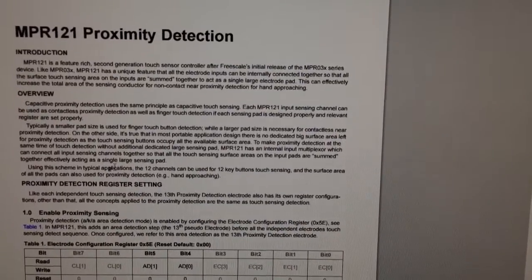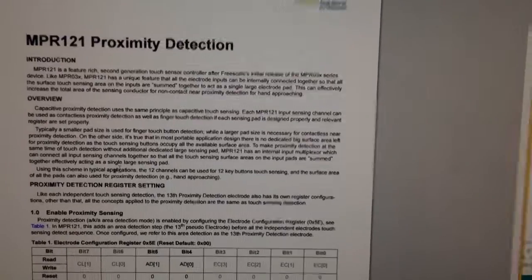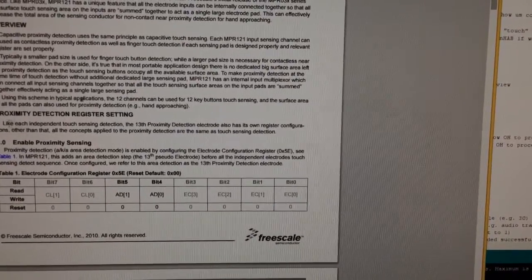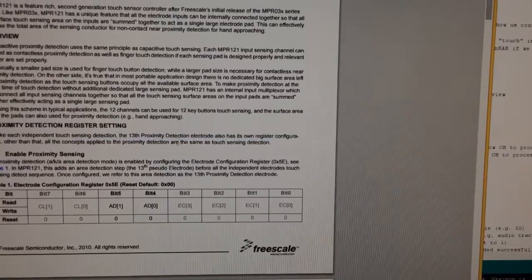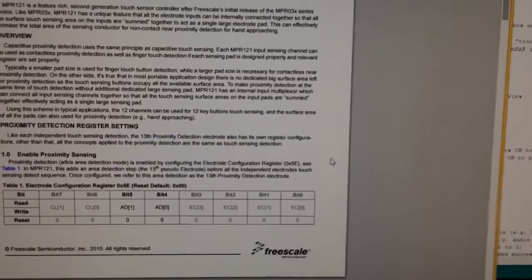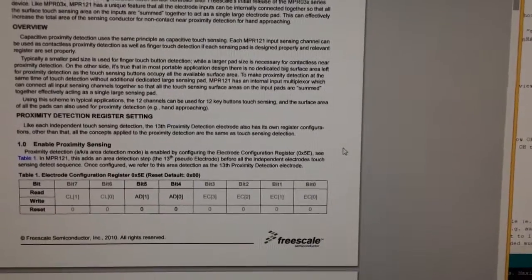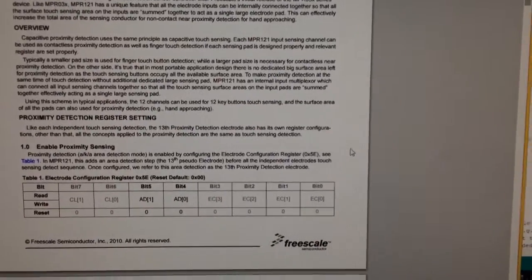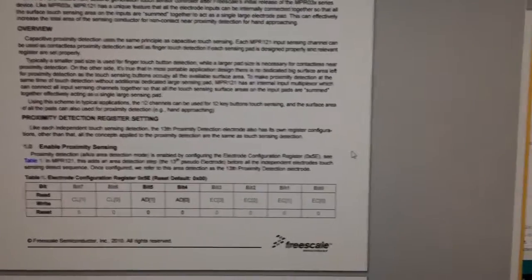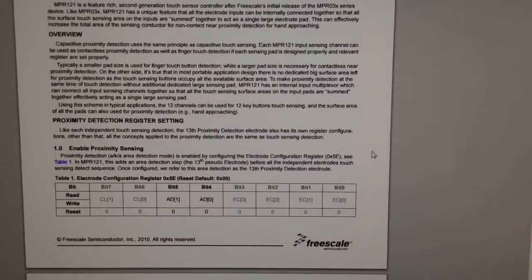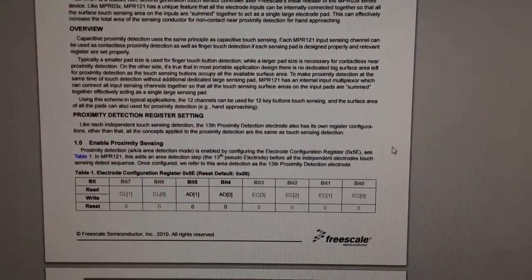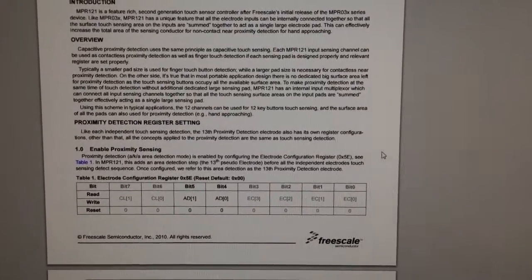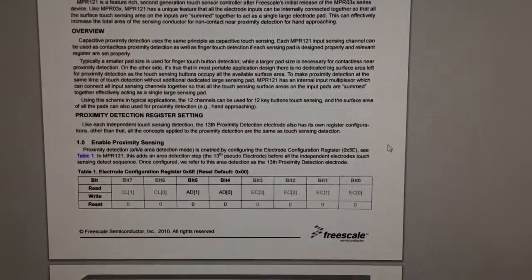A little bit below it says like each independent touch sensing detection, the 13th proximity detection electrode, so that is essentially a virtual electrode, it's not a physical one, which has its own register. It kind of takes a multiplexed addition of all of the 12 sensors and that's the number that it supplies back over I squared C.